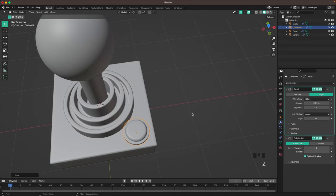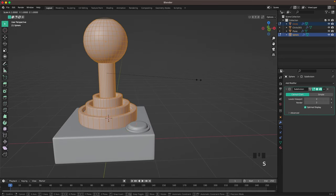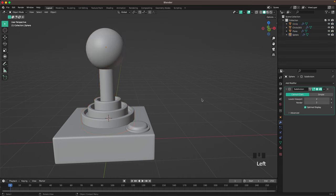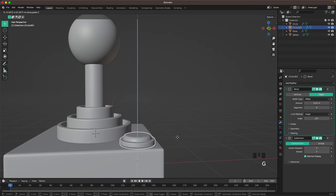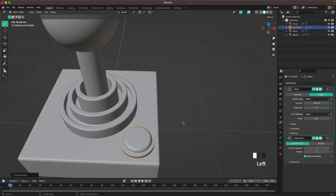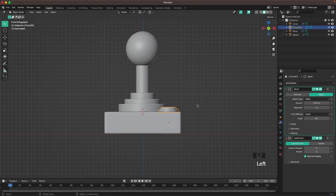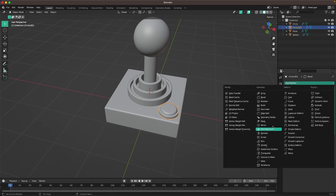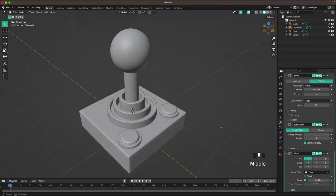Scale these down a tiny bit and just make it look nice so it fits — it doesn't have to be exactly the same as mine. I think that looks pretty nice. Now we'll add a Mirror modifier — go to your Modifier tab, add a Mirror, and for your mirror object select the base of the joystick. There we go — now we have two nice buttons.